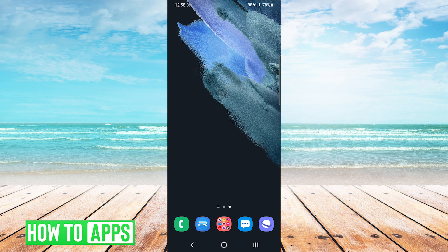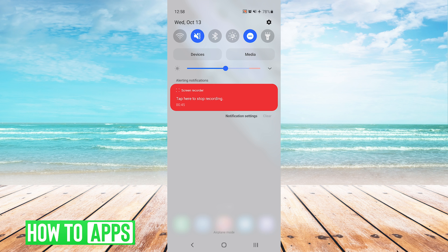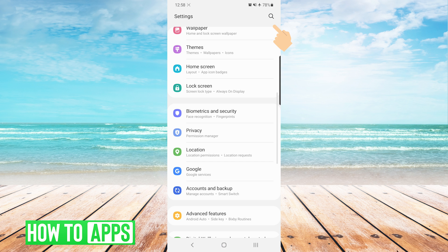With one finger, we're going to drag down from the top of the screen. This will bring up our notification shade. On the top right, there is a small cog wheel. We're going to tap on that once.